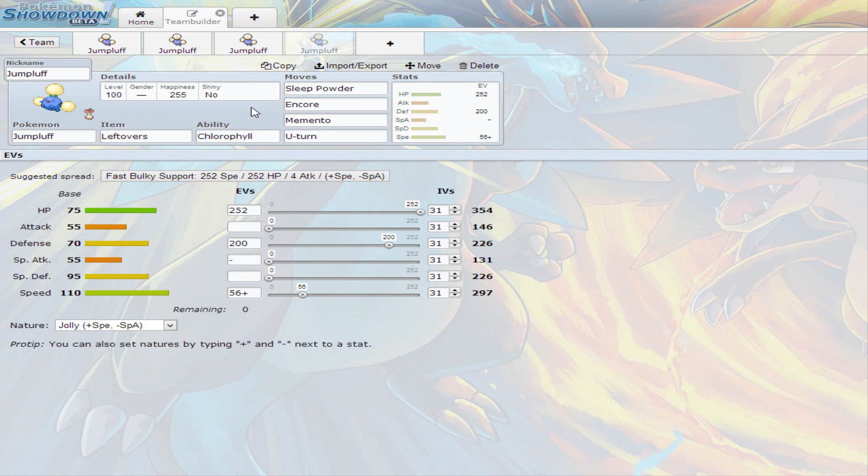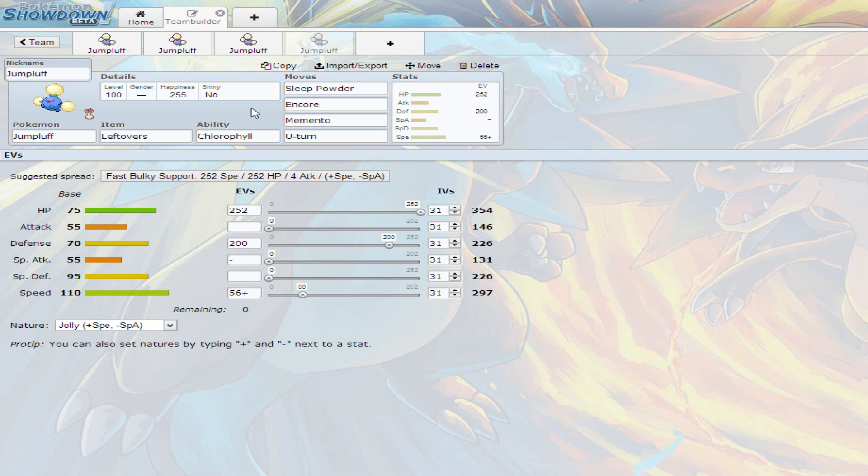So that's pretty much it for Jumpluff. I really hope you enjoyed this video. I had fun doing this video, cause Jumpluff is not a very seen Pokemon, and it's just fun doing Pokemon that aren't really used. And then you're like, wow, he gets this move, and he's an amazing Pokemon. After trying Jumpluff out in battles, he really does work. He does his job perfectly fine. I don't think I've seen another Pokemon do it better.